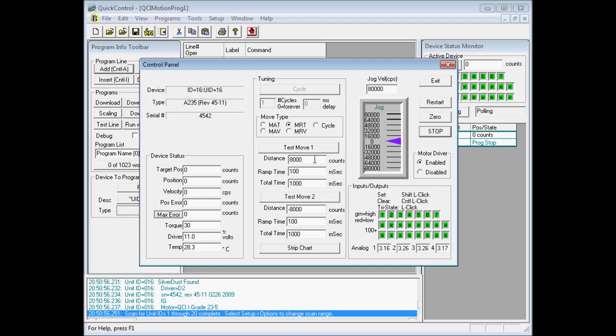So I'll give it a distance of 8,000 counts, ramp time of 100 milliseconds, and a total time of 1,000 milliseconds. So clicking the test move one button will command the motor to move 8,000 counts in one second.